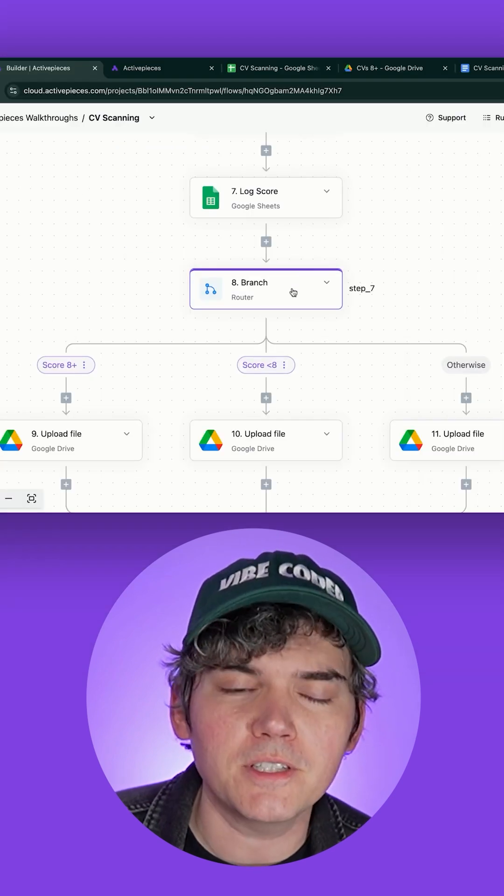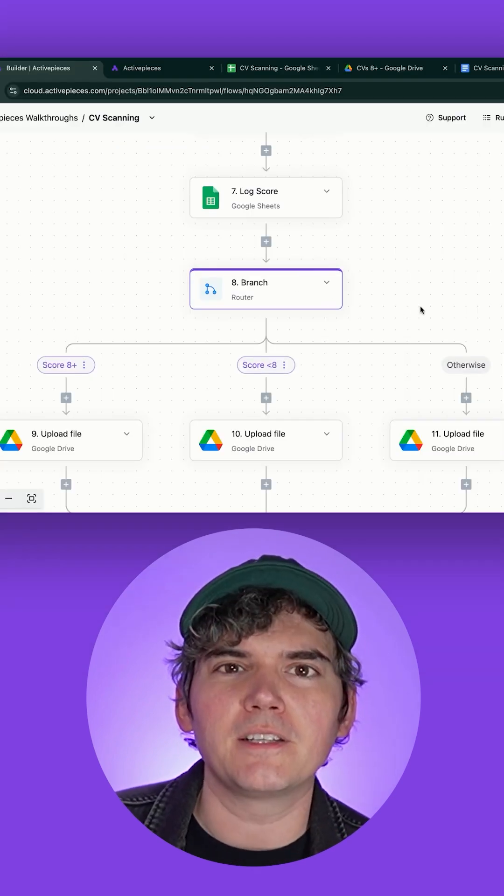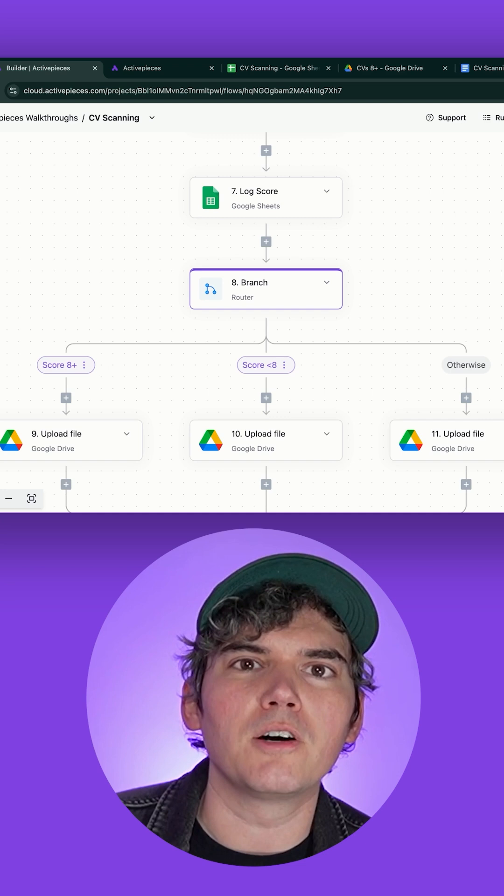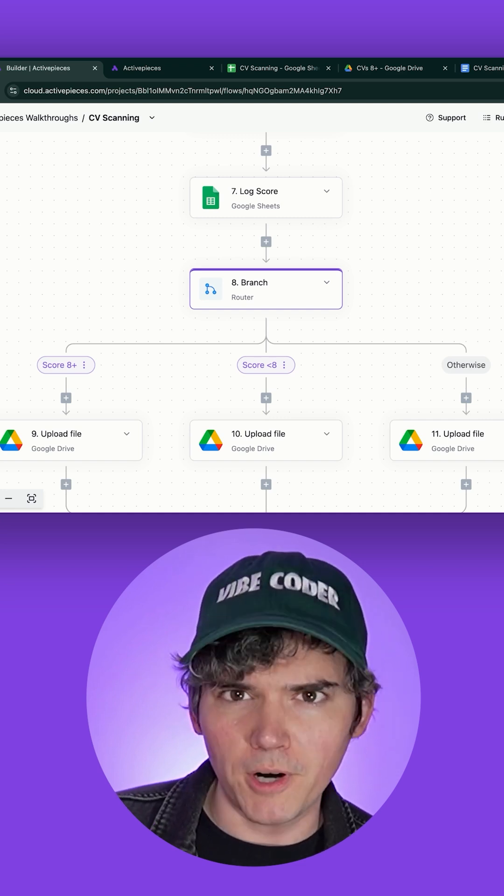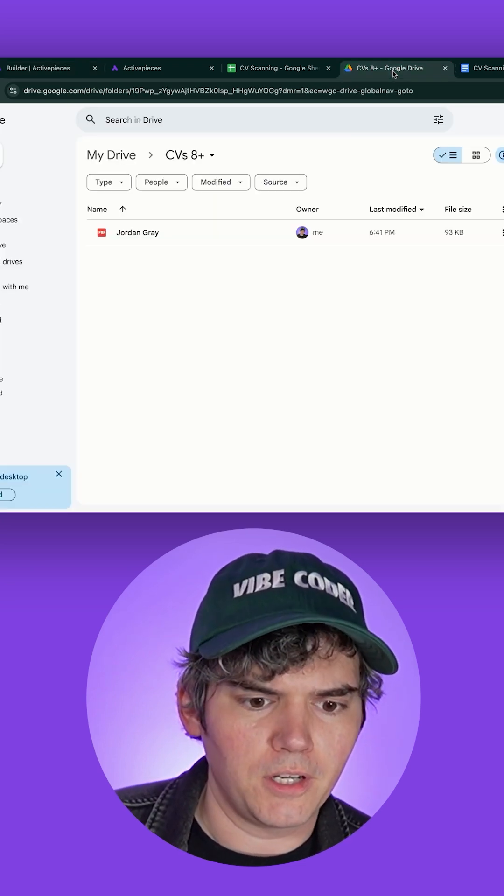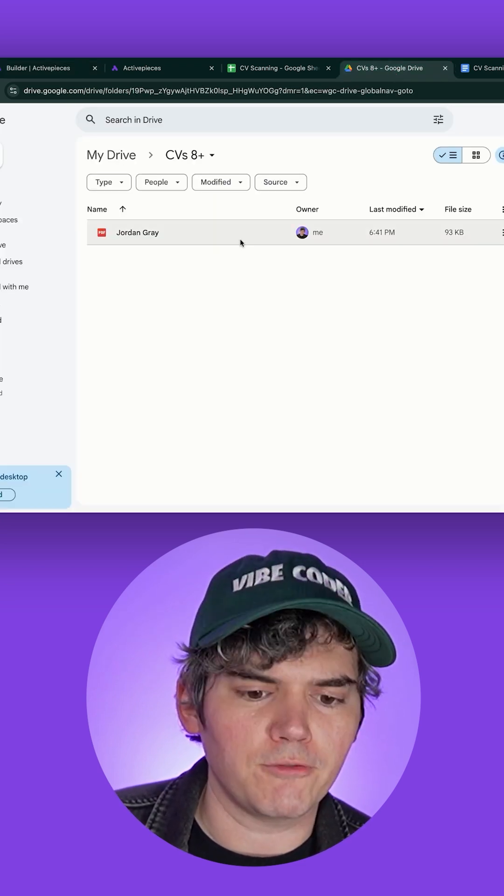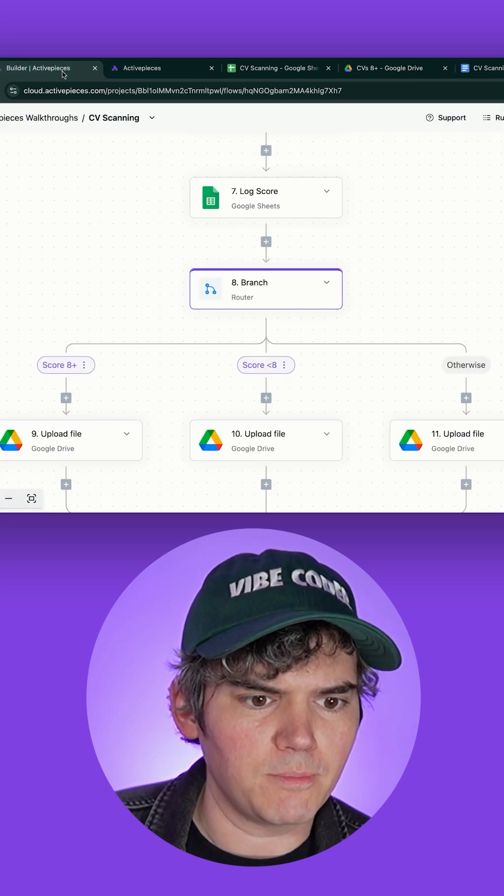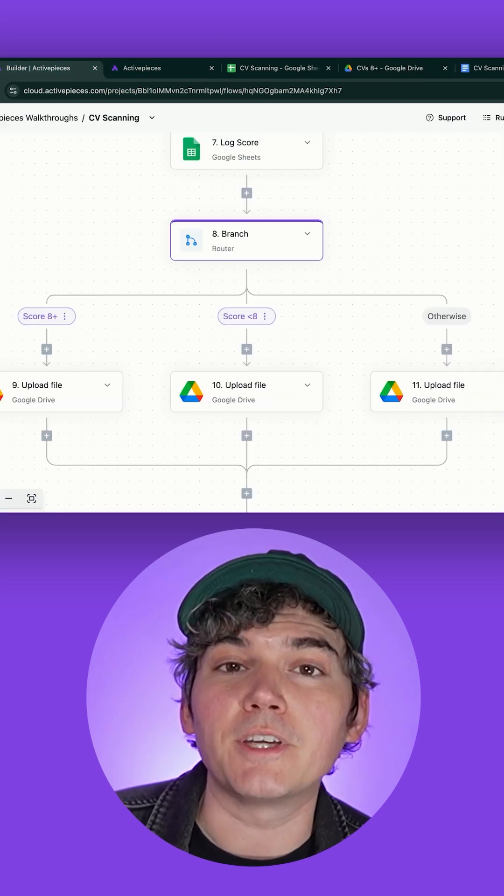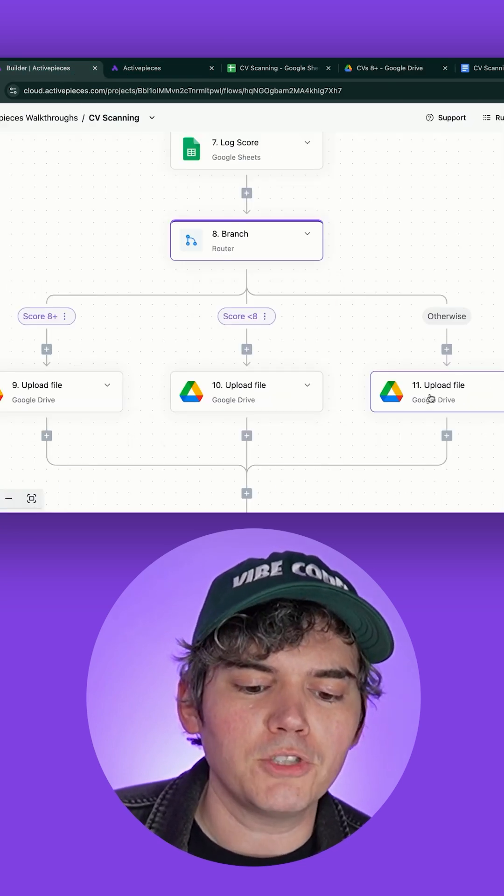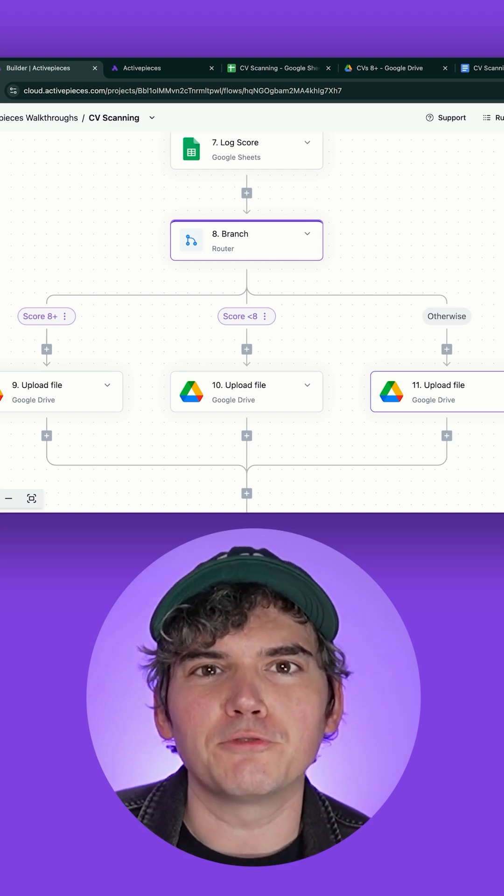And then we use this here router step. So basically, if the candidate gets a score of 8 or more, it puts it into this Google Drive folder of CVs 8+, and if the candidate score is below an 8, it goes into a separate special folder.